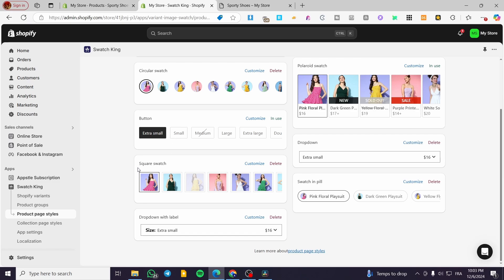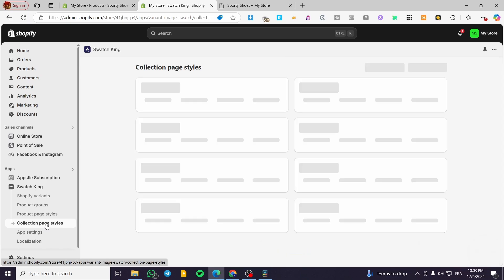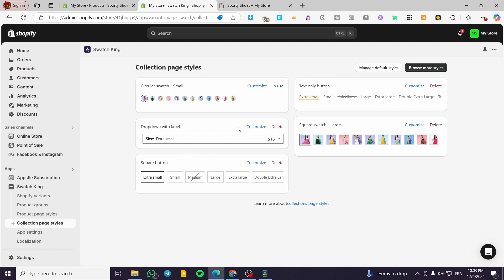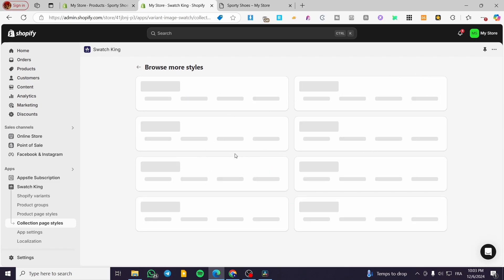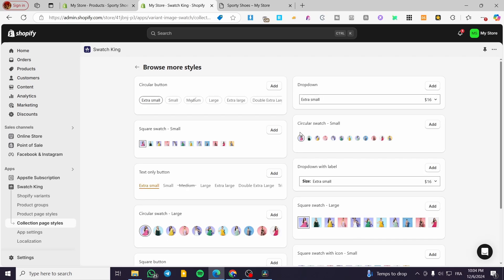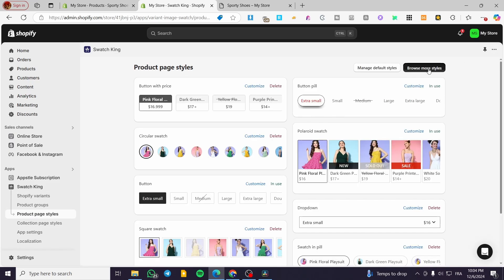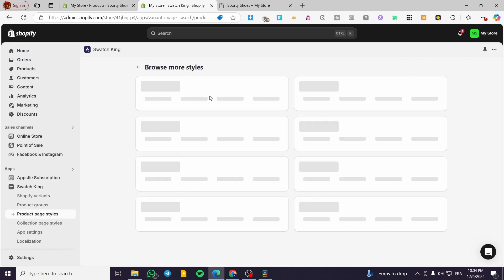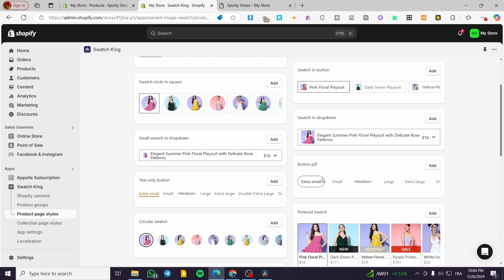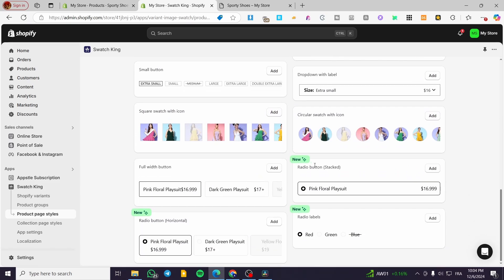Going back, we can see other swatch options: square swatch, dropdown with label, swatch pill, and dropdown. For the collection page styles, you can see all available styles. You can also browse more styles and add them to your library. For the product page, there are additional styles available including radio labels, radio button, and horizontal radio button.